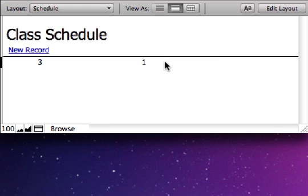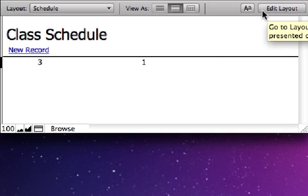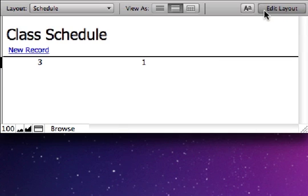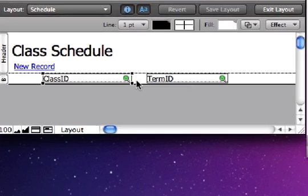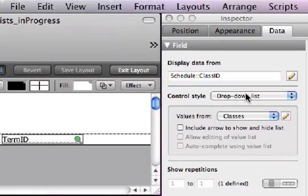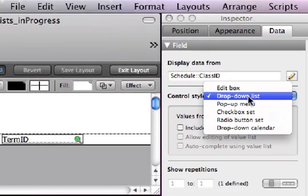Well, let's remedy that. We'll go back into Edit Layout, select the field, and let's try to display it as a pop-up menu instead.